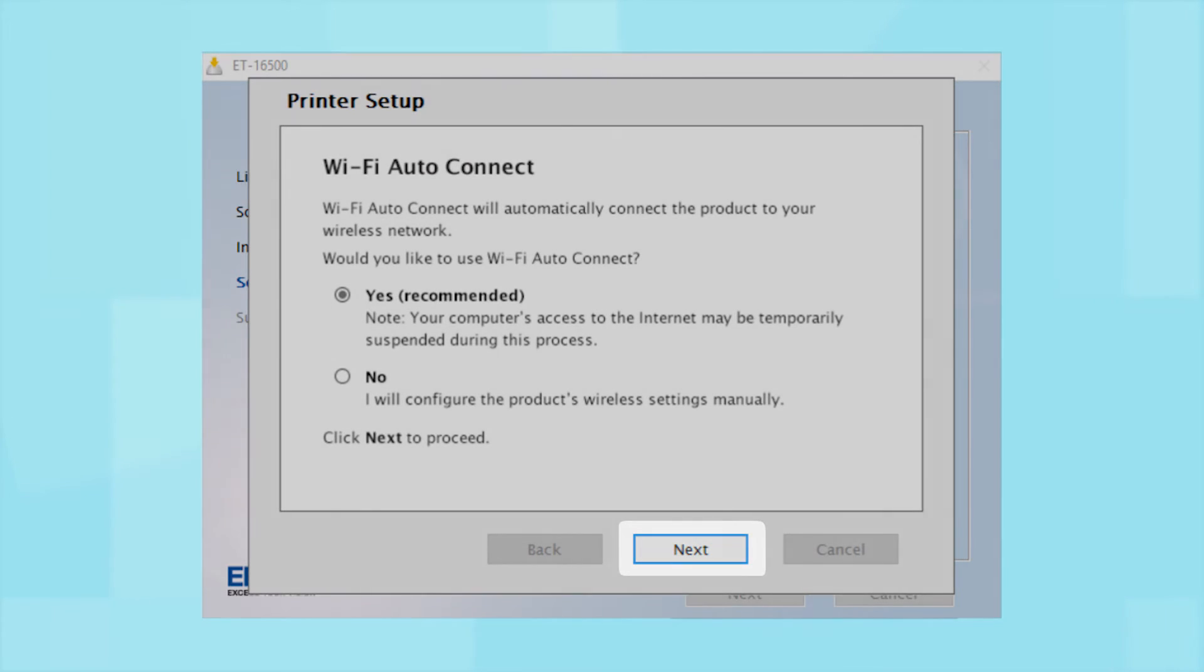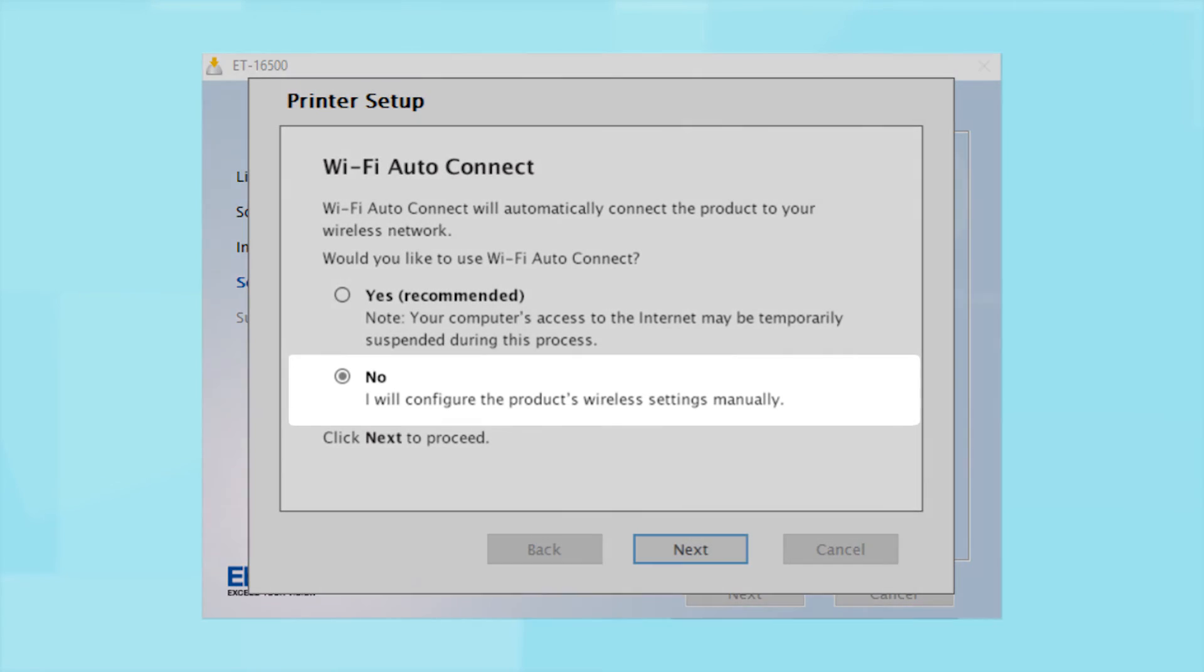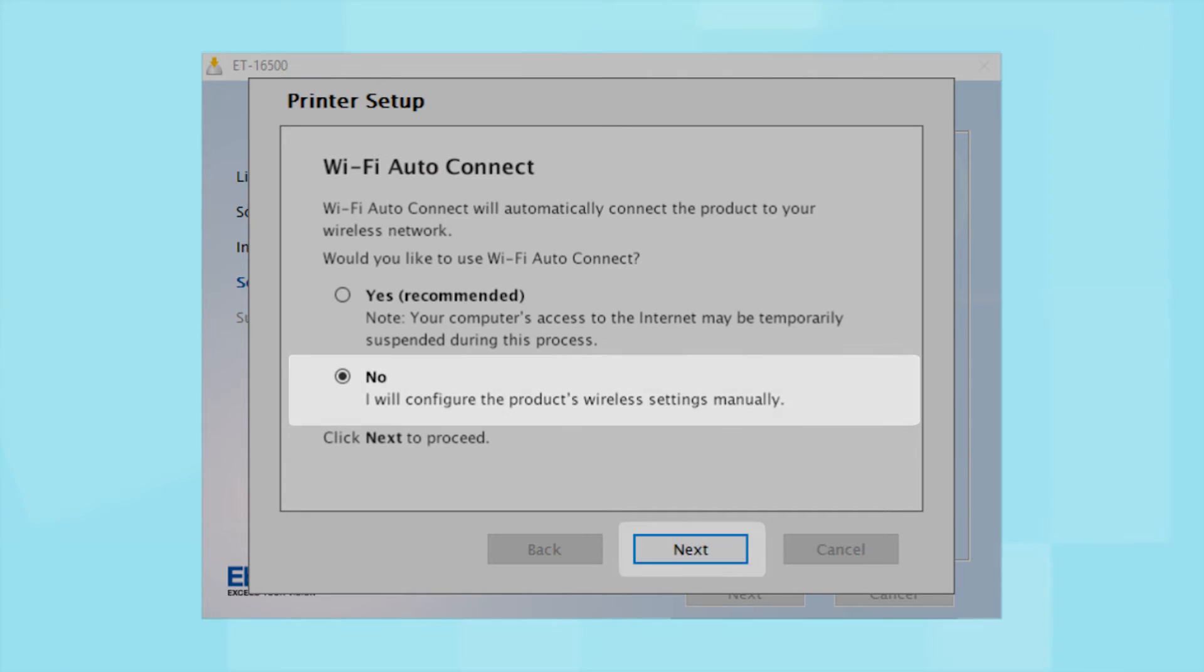If you prefer to set up the wireless connection manually, select No to manually add your printer to your network. Then click Next.